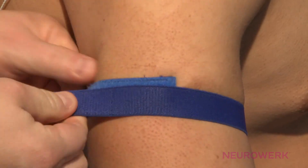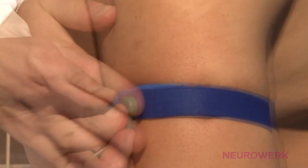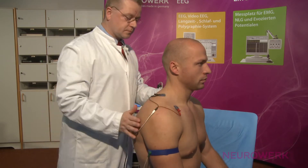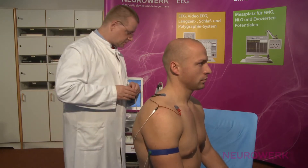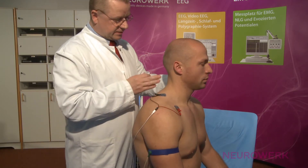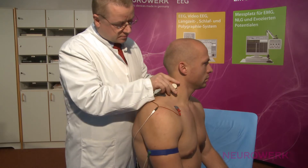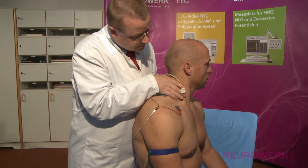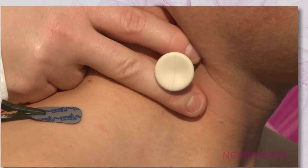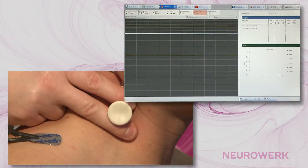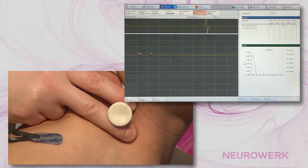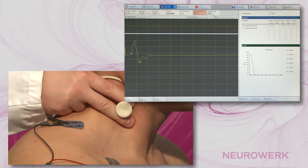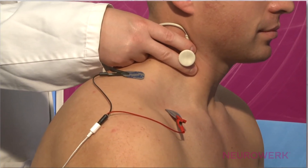The grounding strap should be moist and must be attached to the upper arm. The accessory nerve is stimulated laterally in the neck behind the sternocleidomastoid muscle. The exact stimulation position can be determined by turning the patient's head to the opposite side. The stimulus intensity increases slowly until the amplitude of the potential does not rise any further, and is then increased by another 20% to reach the supramaximal stimulus intensity.